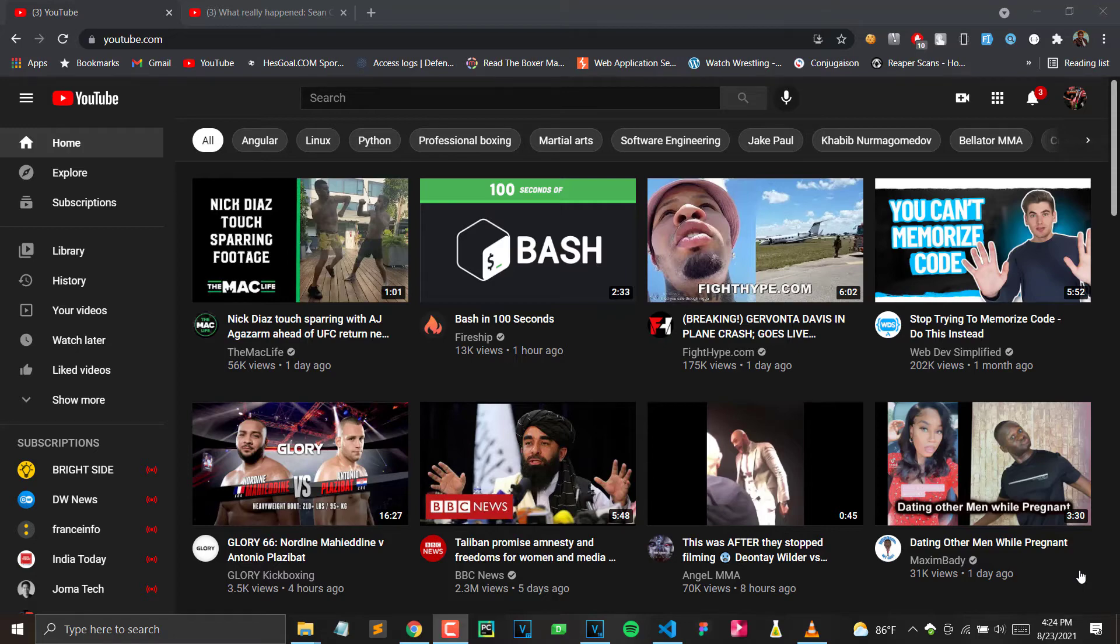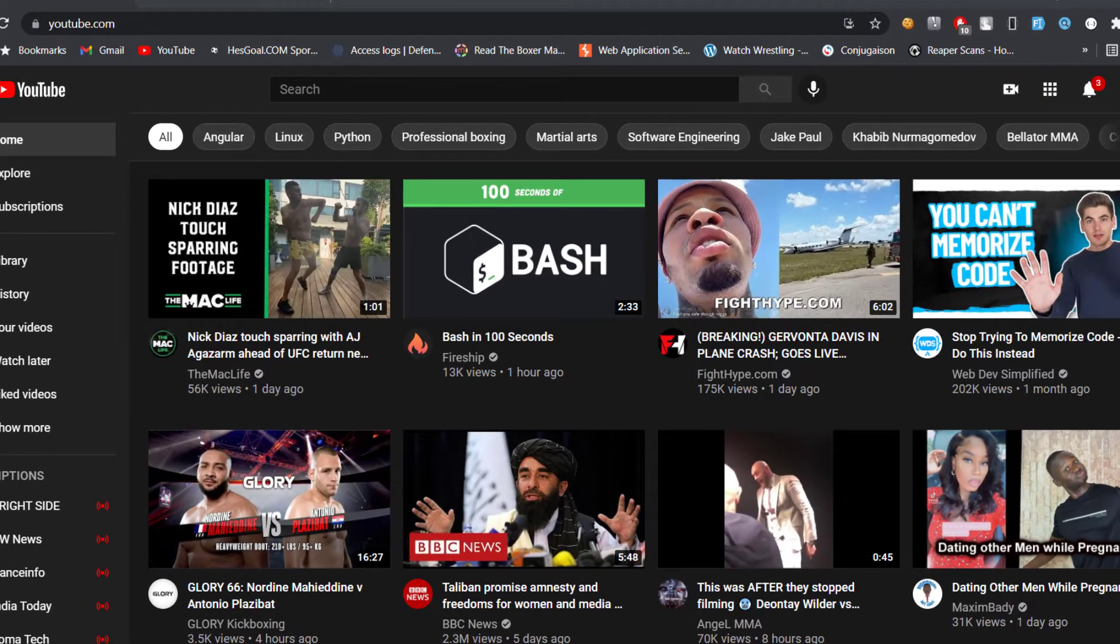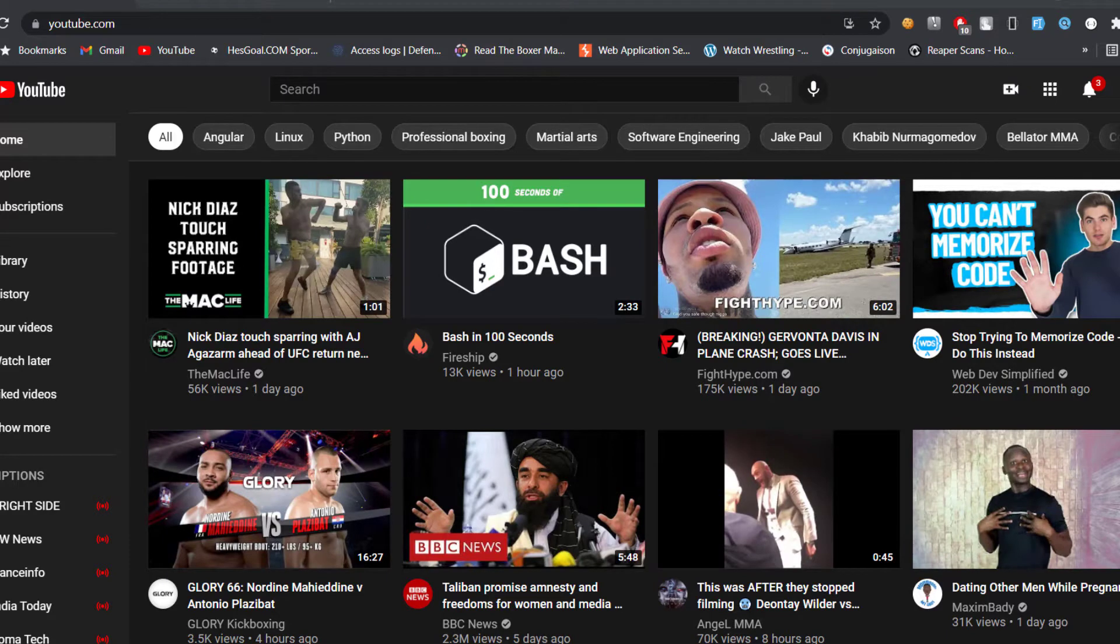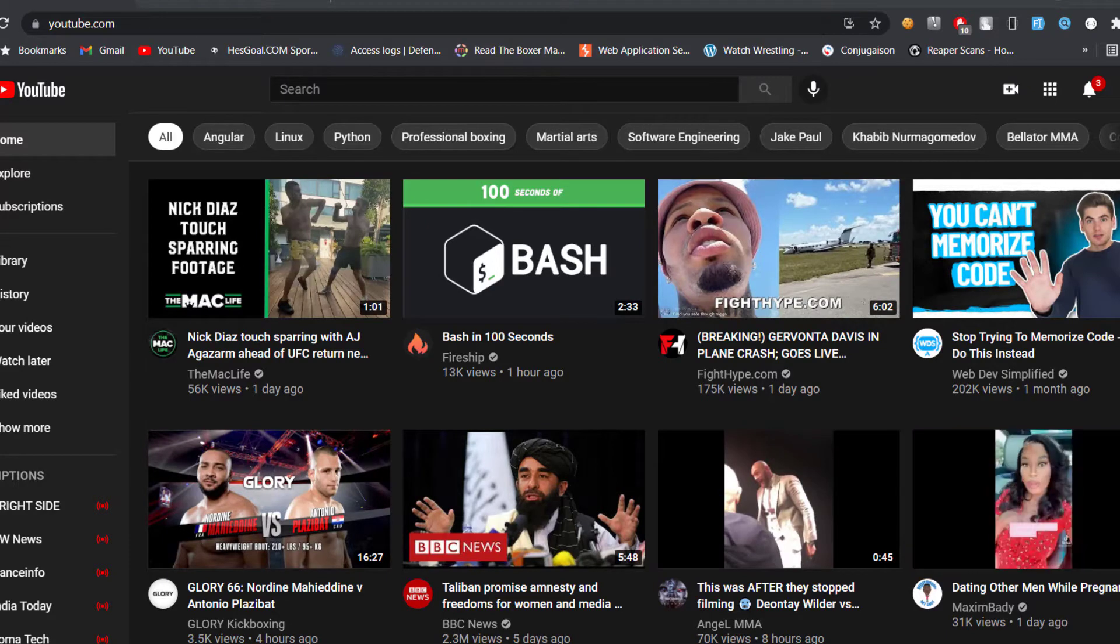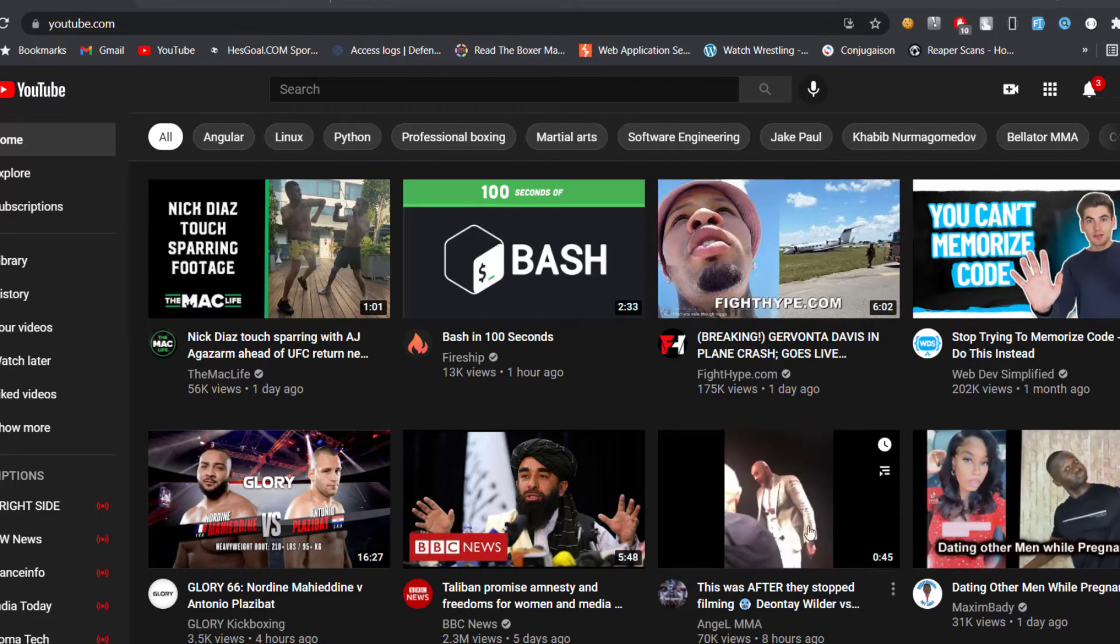What's good everybody, Bert LaSpeed, and today in this video I will be showing you guys how to download YouTube videos real quick. So let's just jump into it.